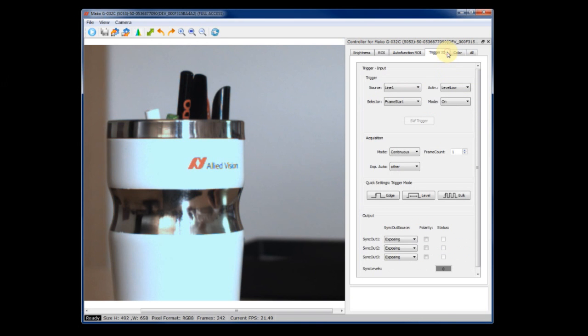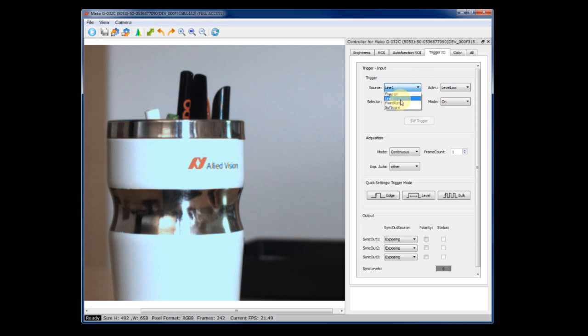In the trigger tab, you can set all I/O connections. If you want to trigger the camera, for instance, you can set the source to line in one. If you don't want to trigger and simply want to let the camera free run, set it to free run.